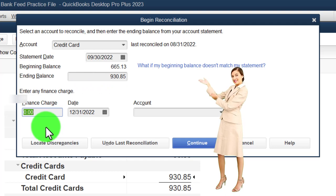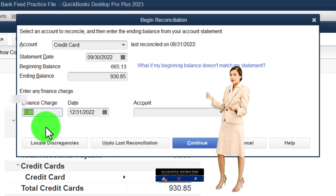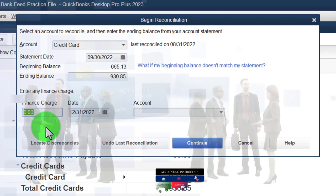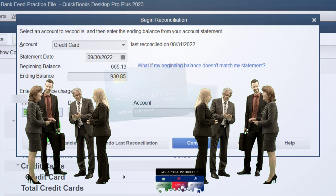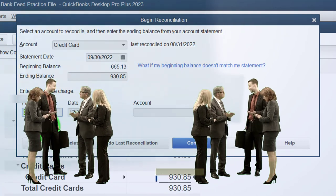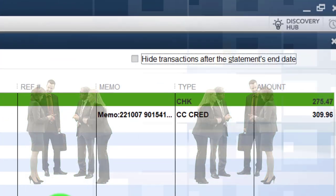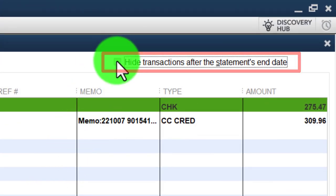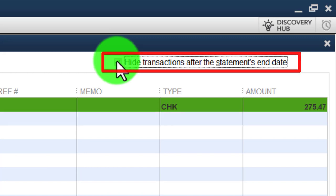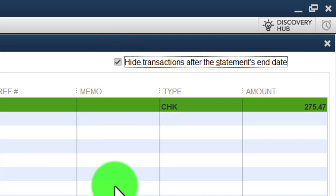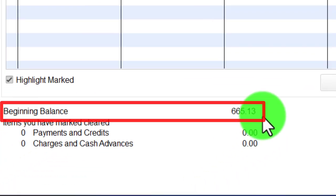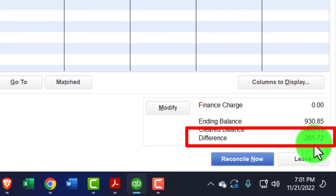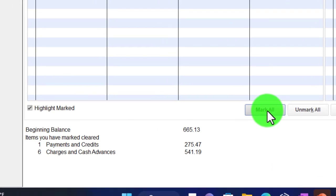We don't have any finance charges to enter. Usually you won't have any if you built your statements from the bank feeds — not because the credit card company won't charge them, but because they would already have been pulled in from the bank feeds, so you wouldn't need to add them here. I'll continue and hide everything after the September cutoff date. Now that the beginning balance is correctly set, we should be able to just click Mark All, and this number should drop right down to zero.